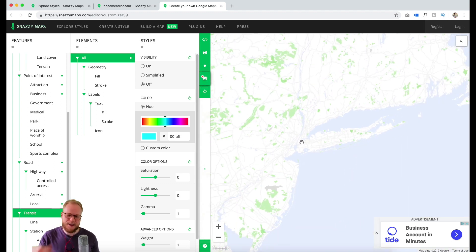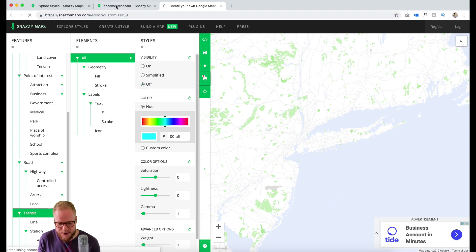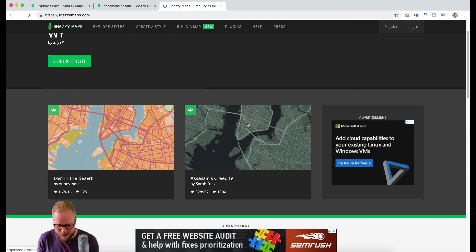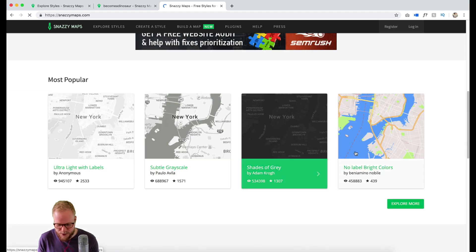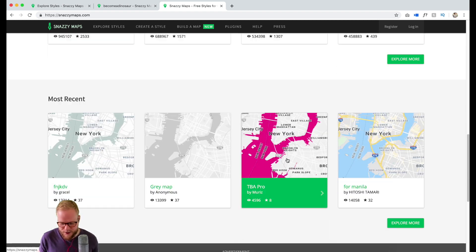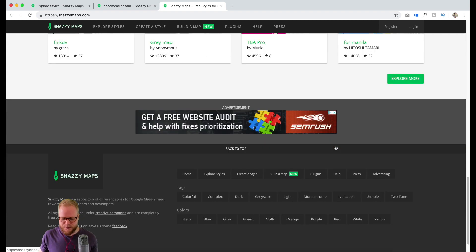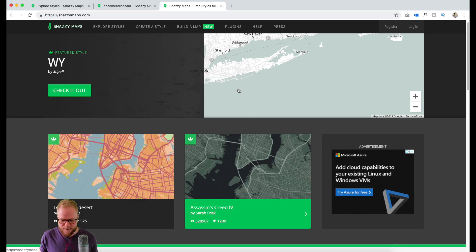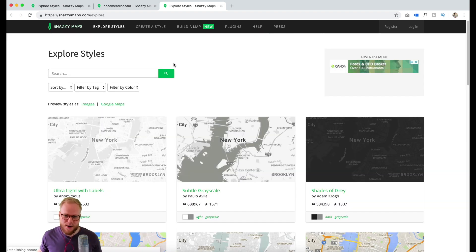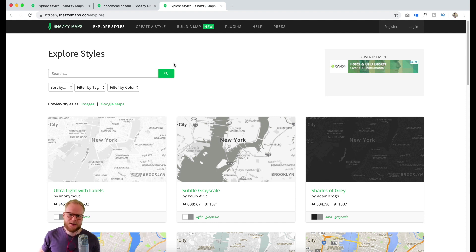You can see how many options it gives you to actually play around. It depends where you want to take it. Snazzy Maps is quite amazing because you get so many different options. I usually work from an already-created map which kind of fits my look and feel I'm looking for.